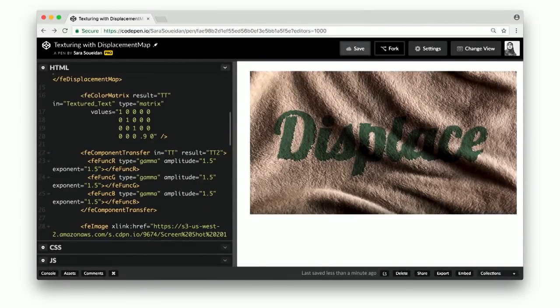This is pretty cool and straightforward. I also used this technique in another demo where I wanted to replicate the effect of painting on a wall. I got a wall texture, applied it to some text, and then with a little bit of tweaking, I got painted text on a wall using SVG, which is pretty cool.